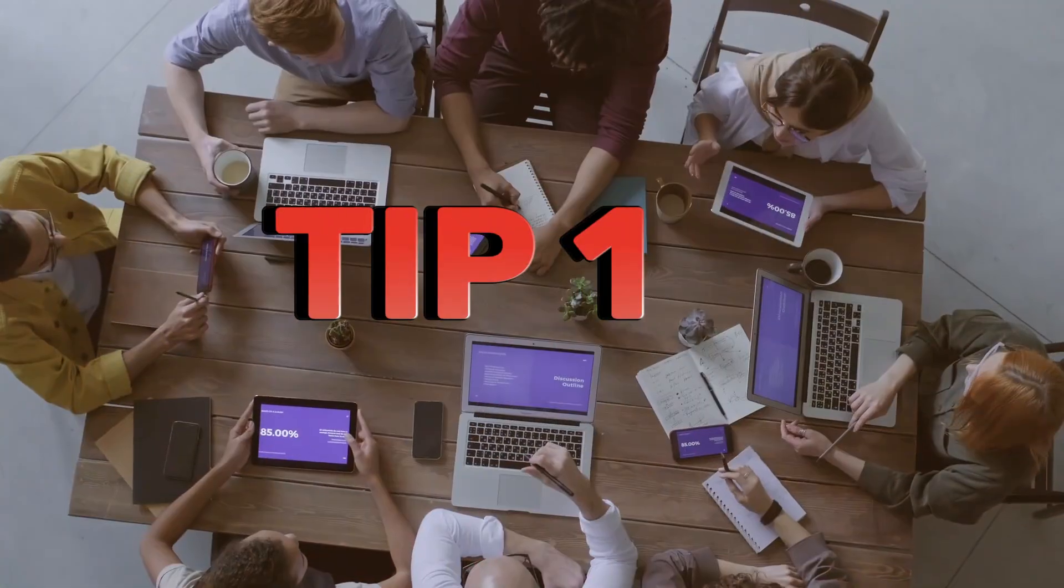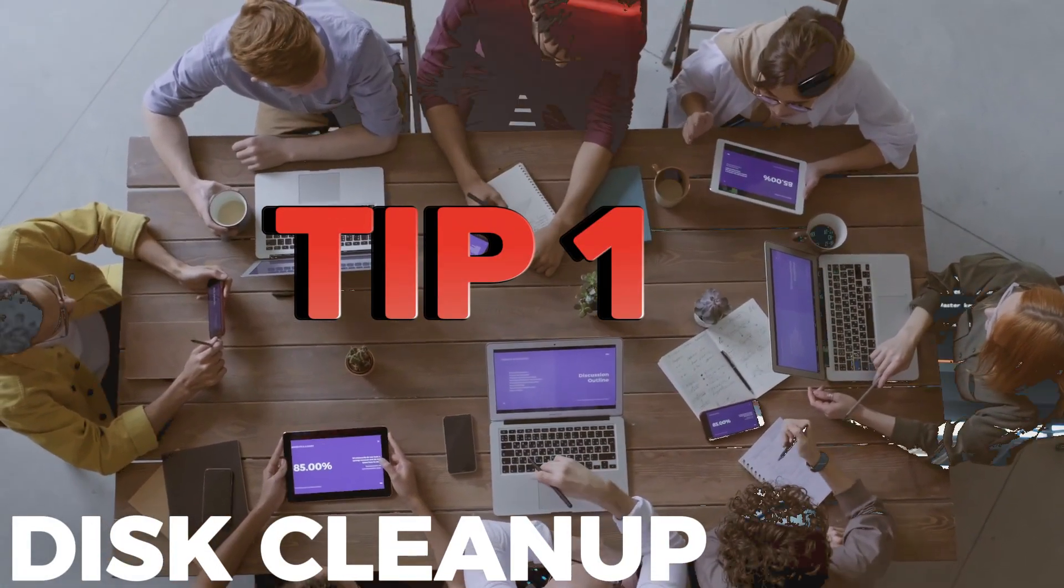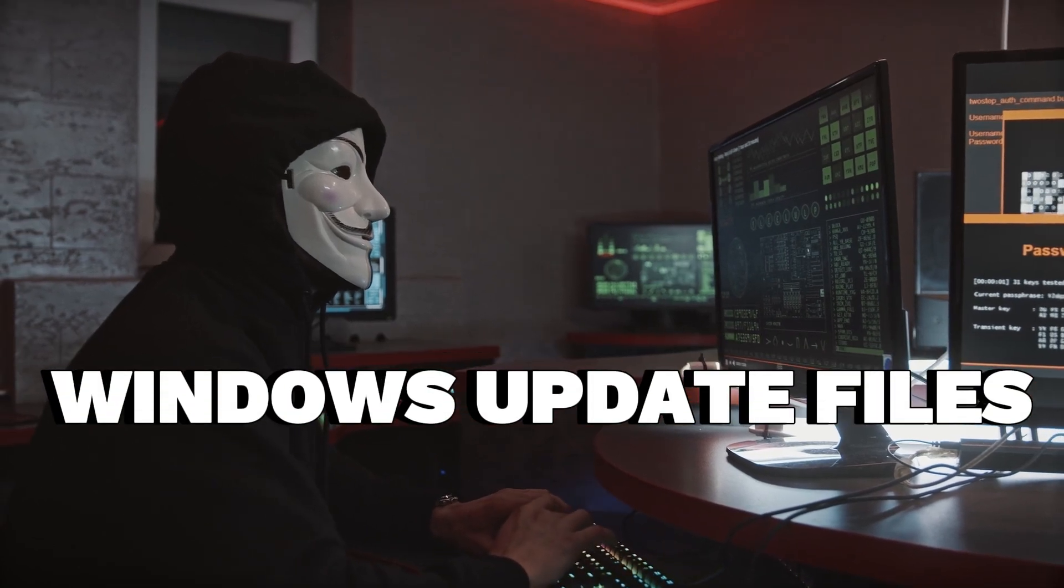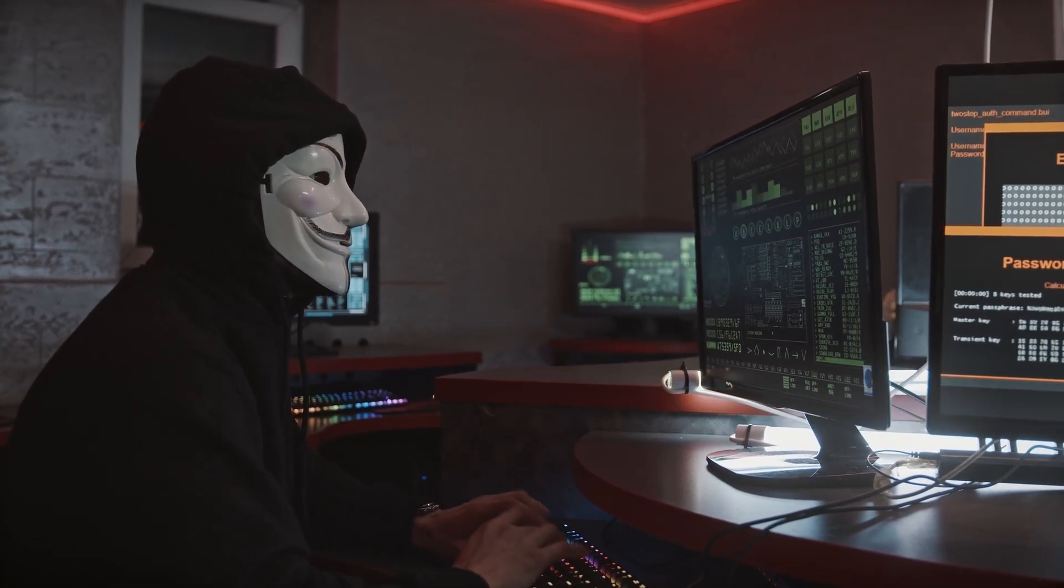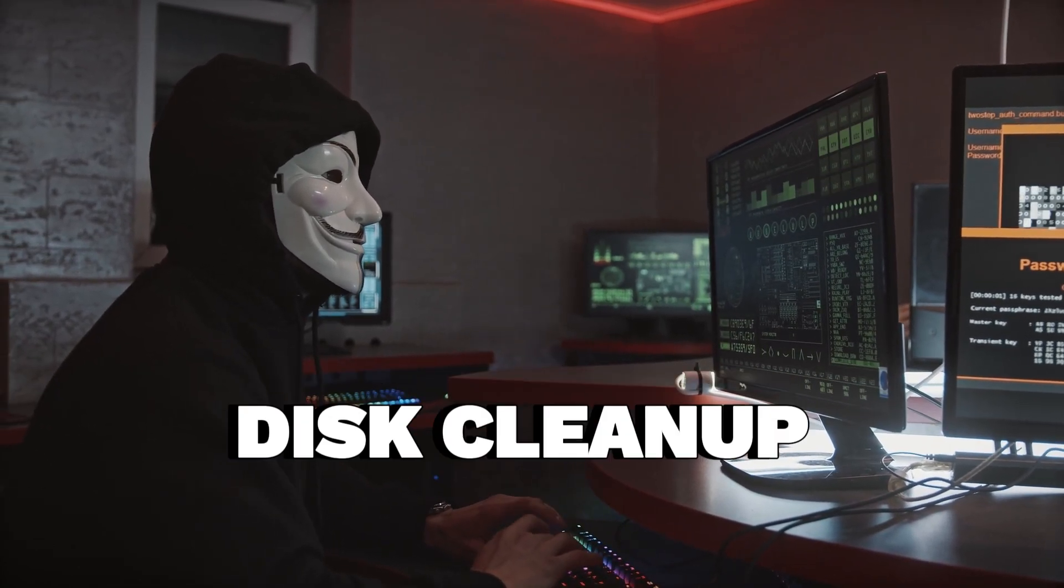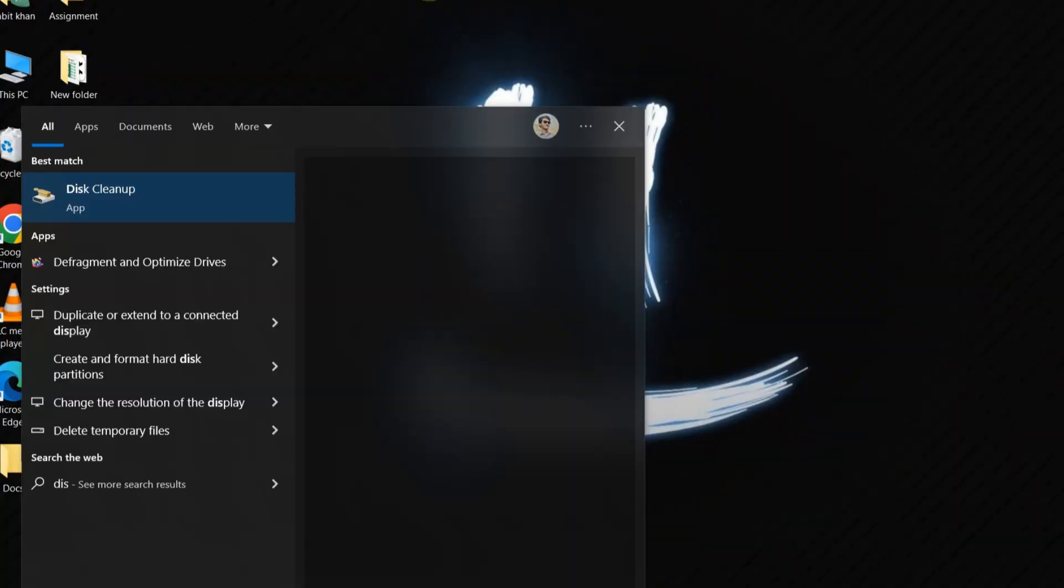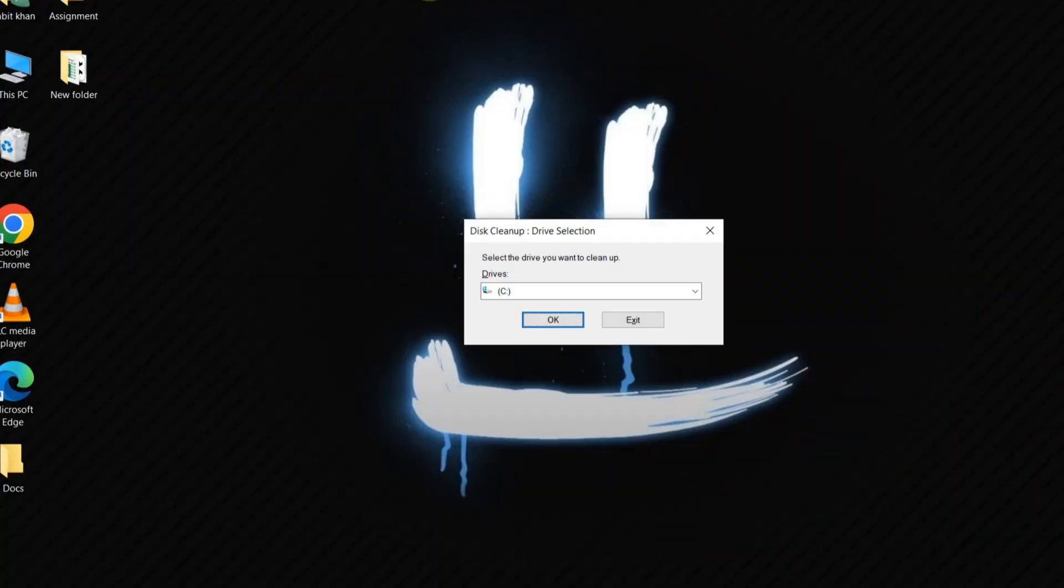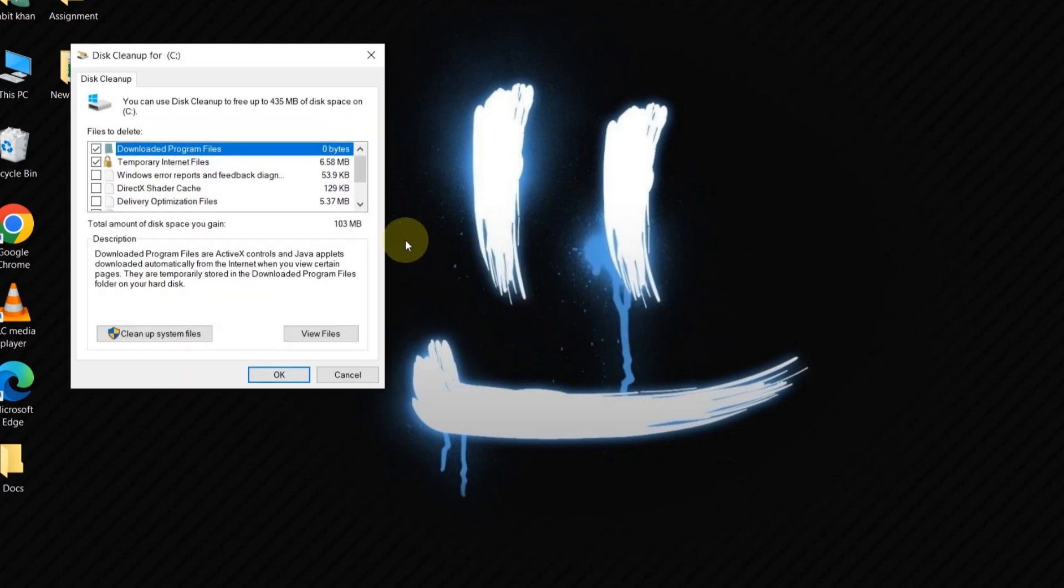Tip 1: Disk Cleanup. The easiest way to delete Windows Update files is by using the built-in Disk Cleanup utility. Simply type Disk Cleanup in the Start menu, select your system drive, usually C, and let the utility calculate how much space you can free up.